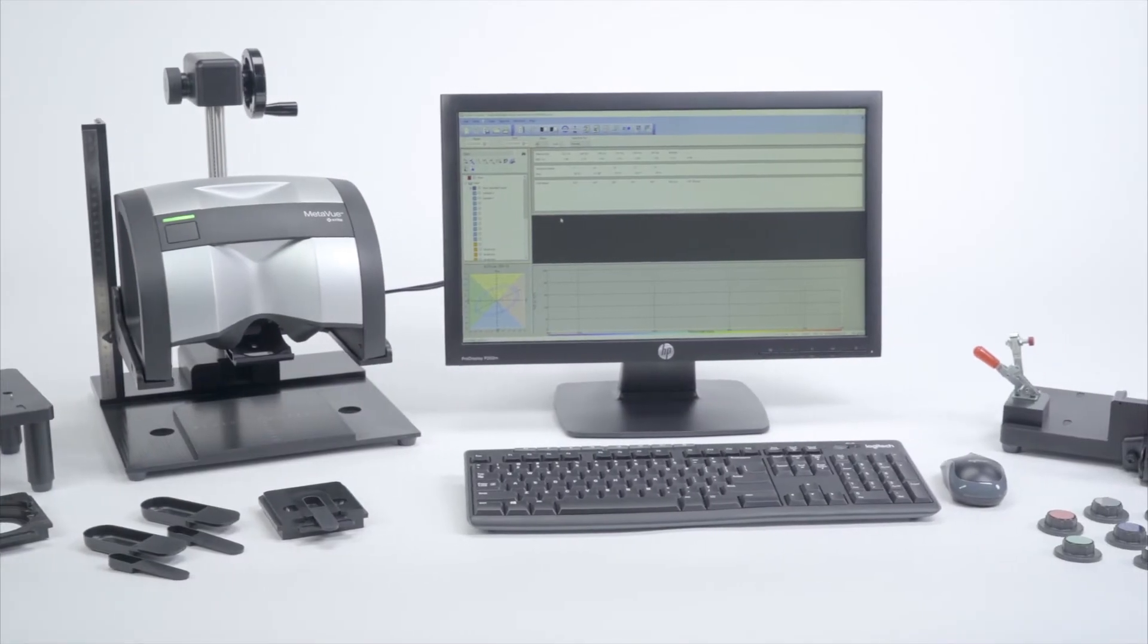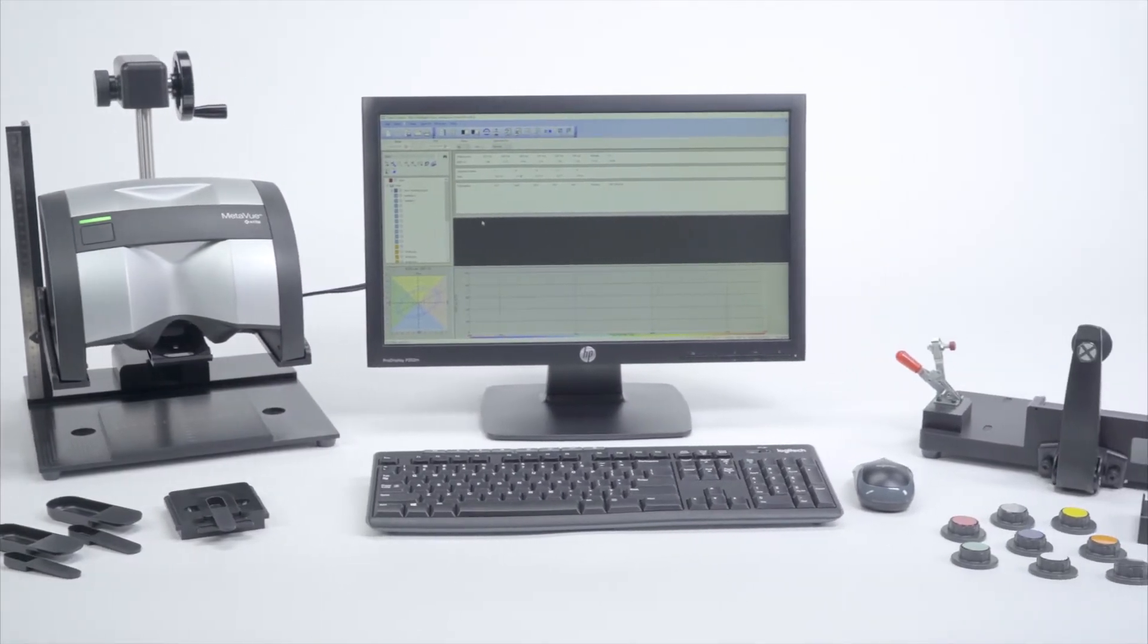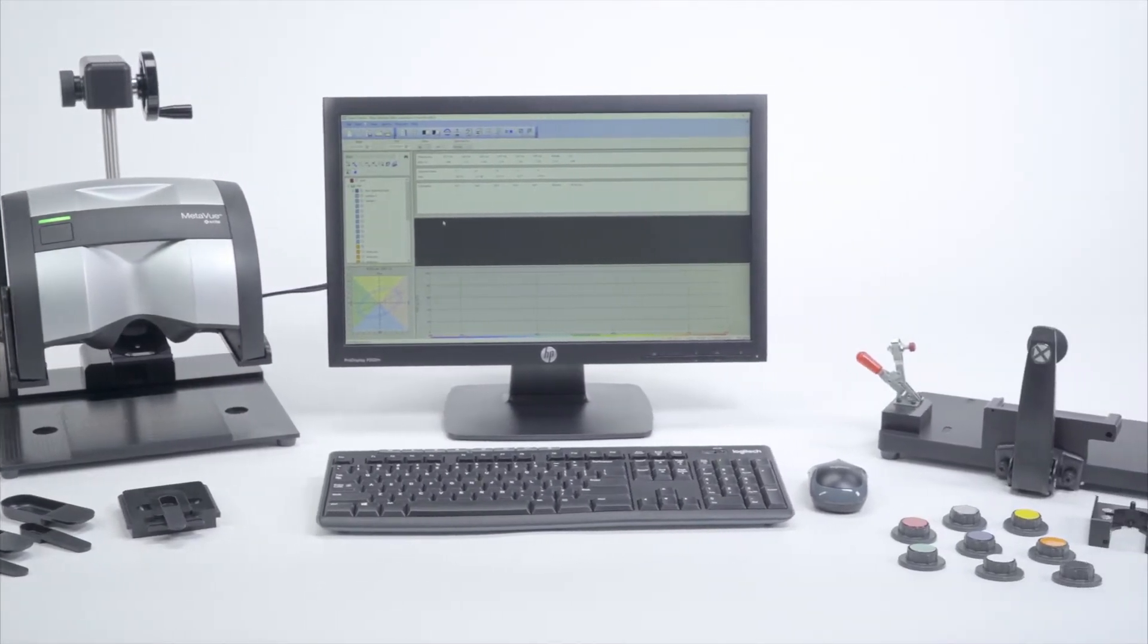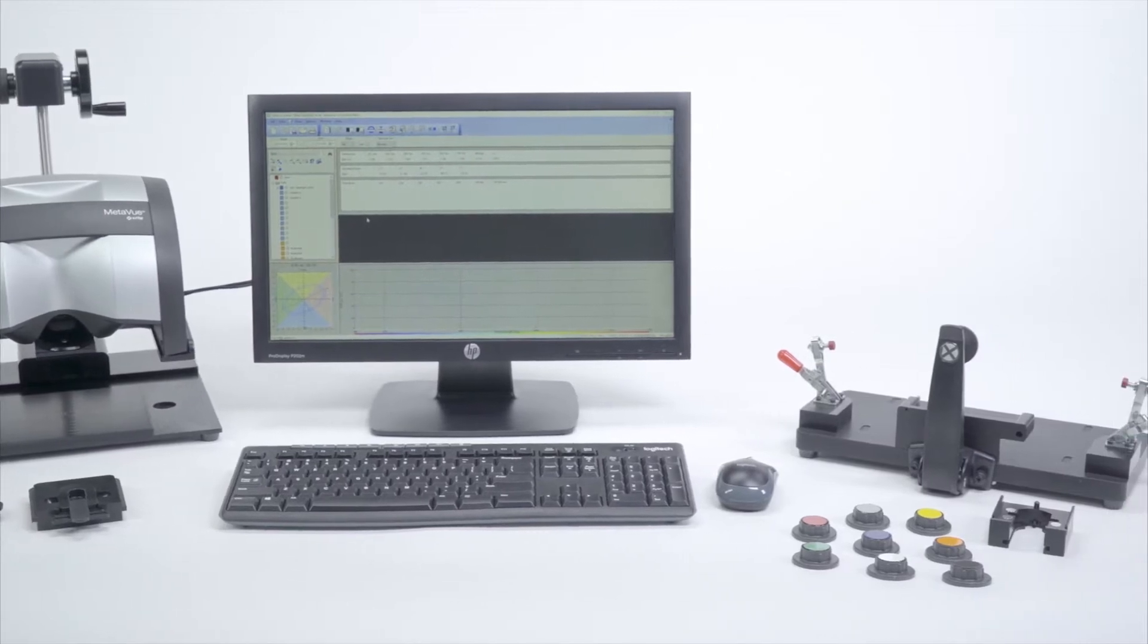Introducing MetaView VS3200, a non-contact imaging spectrophotometer by X-Rite Pantone.